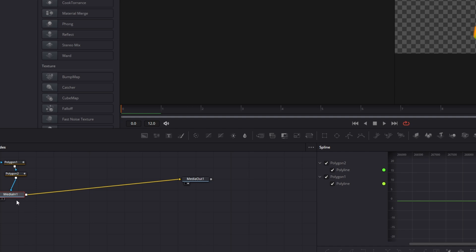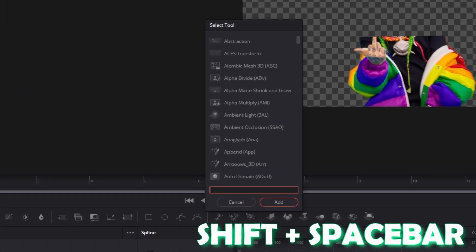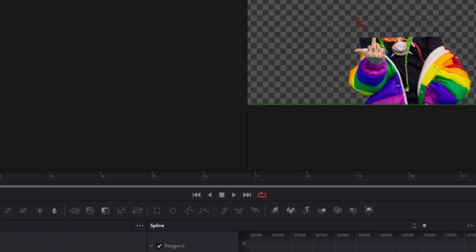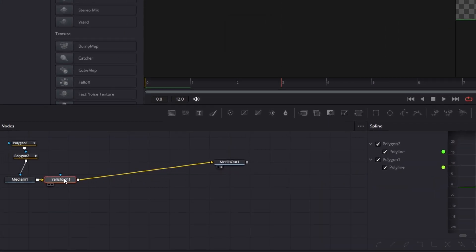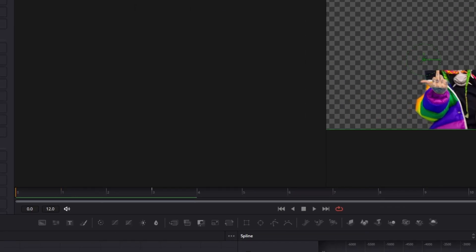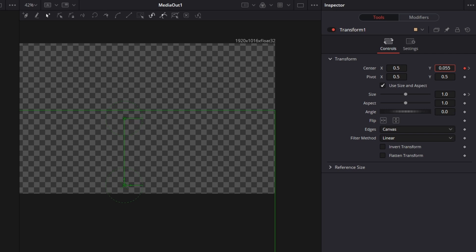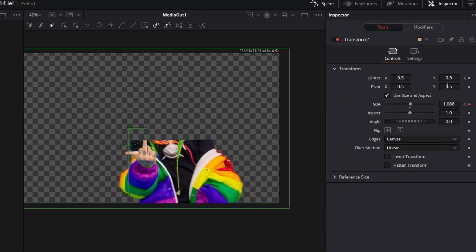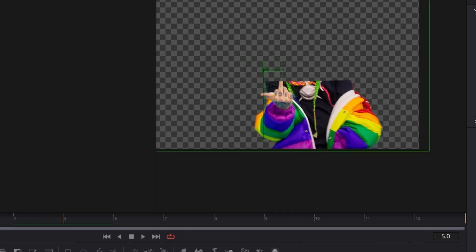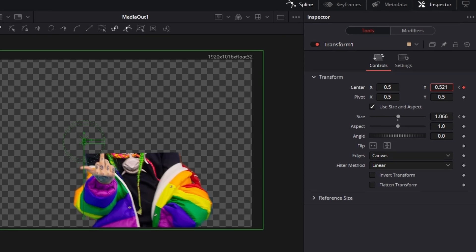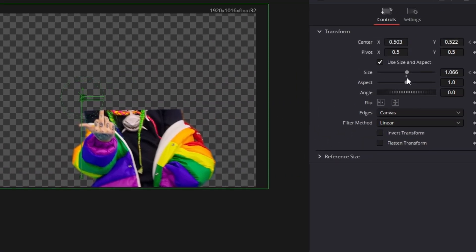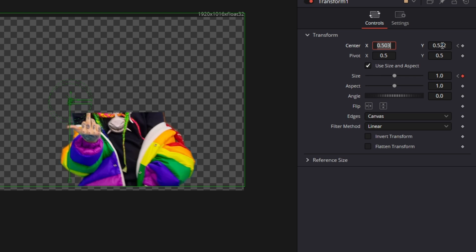Left click on your media in one node, press shift and space at the same time and search for transform. Select this transform and press add. Now go to your third frame, go to transform, and make sure that your center X, center Y values and your size are keyframed. Go back to frame 0 and decrease the center Y value so that you no longer see this body. Go to frame 4 and increase the size a little bit and change the center X and center Y values so that you see the full body. Then move to frame 5 and change your center X and center Y values slightly to get a little shakiness into your transition. Go to frame 6 and change your size to 1 and your center X and center Y values to 0.5.